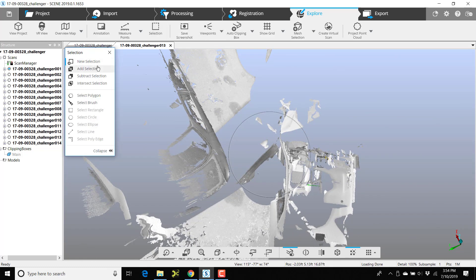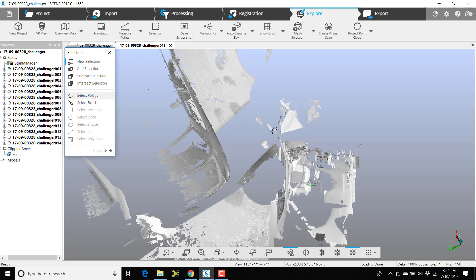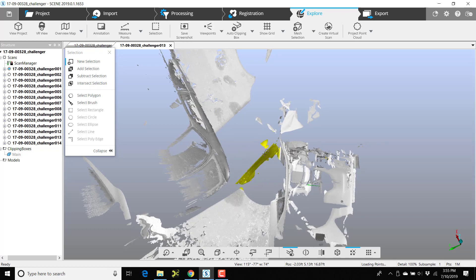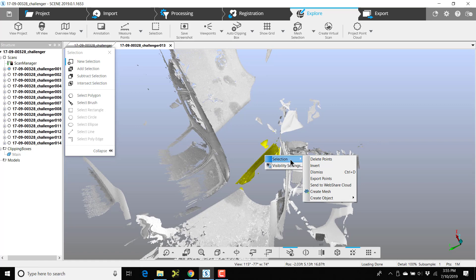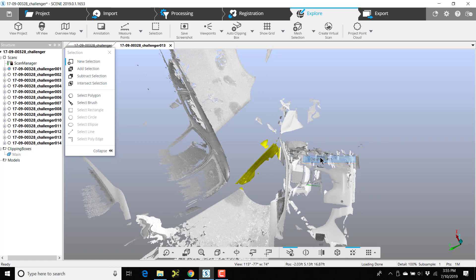Choose selection, select polygon, and I'll go around the door. Once it's highlighted, I'll select or click selection, choose delete points.